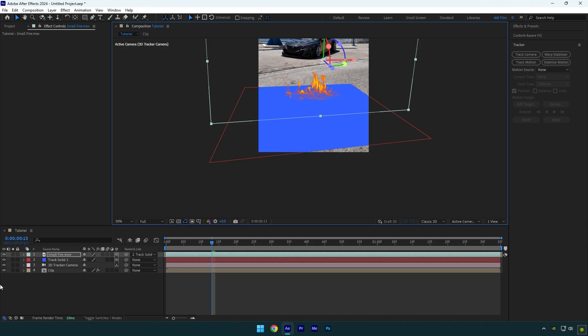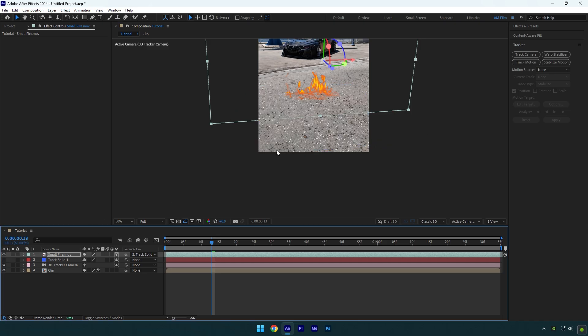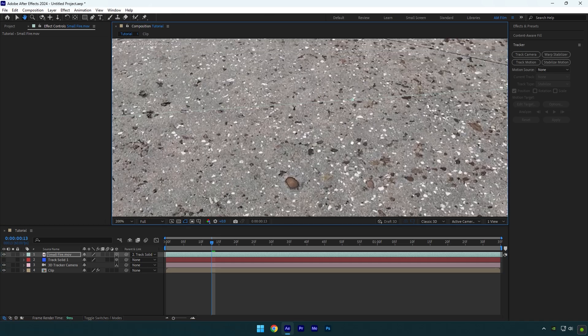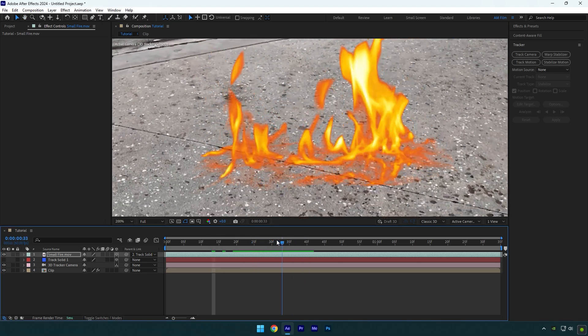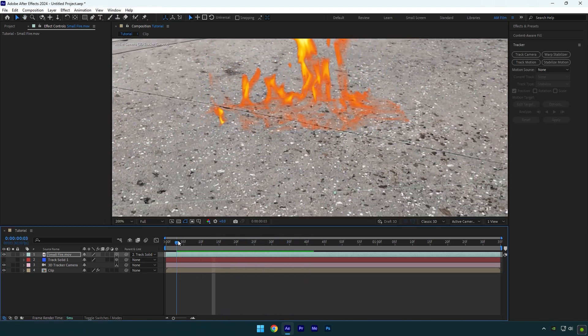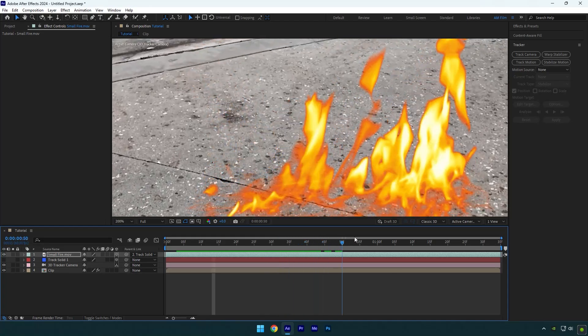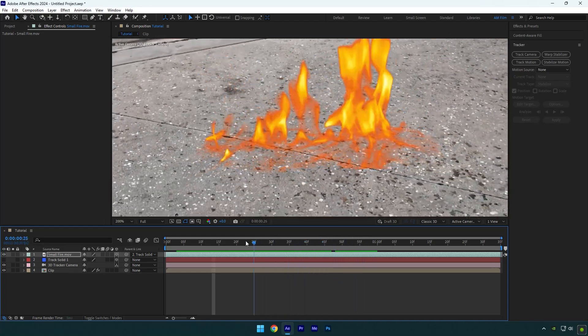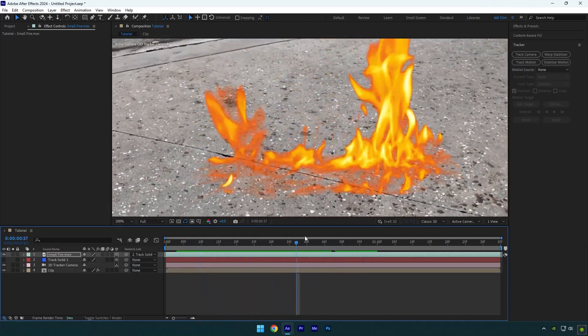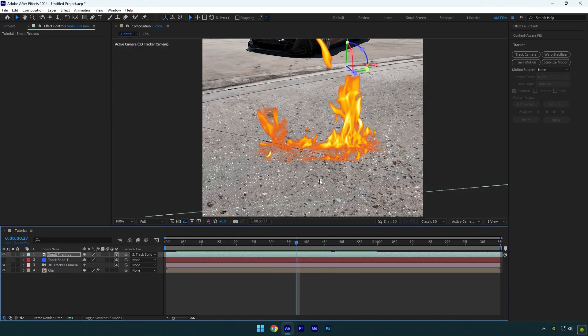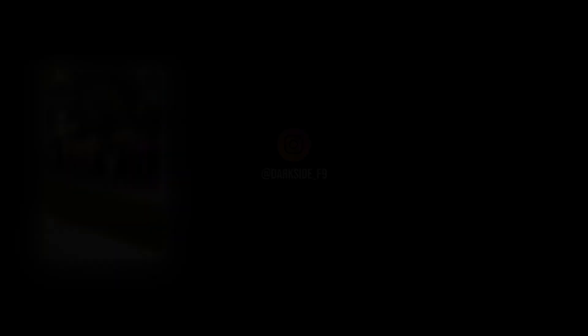Let's check it now. The fire is tracked 101% accurate and now you know how to track your green screens or effects properly and I hope this tutorial deserved your likes. Thanks for watching and see you tomorrow.